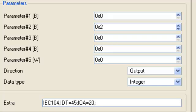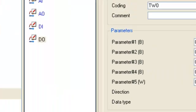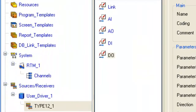After that, we drag and drop group type 12 from layer sources/receivers to the RTM node in project tree.